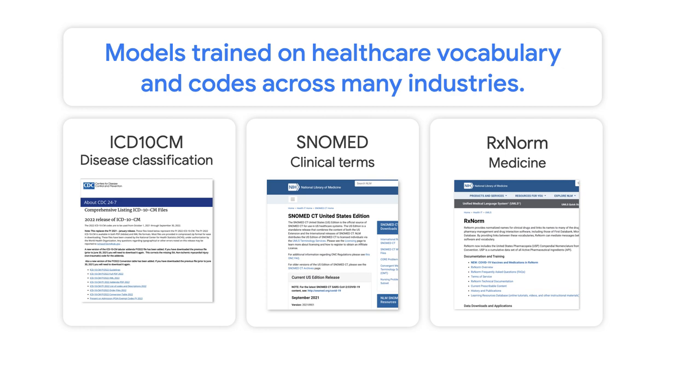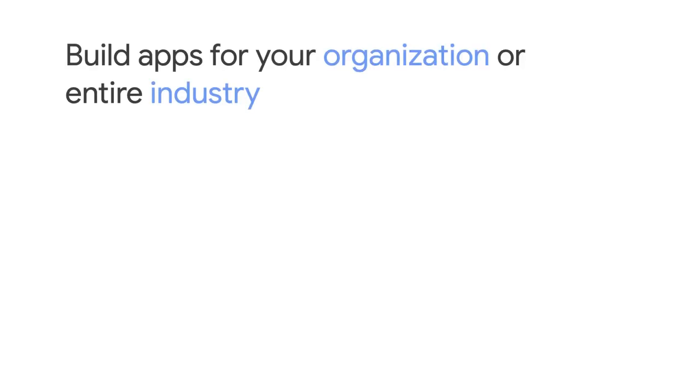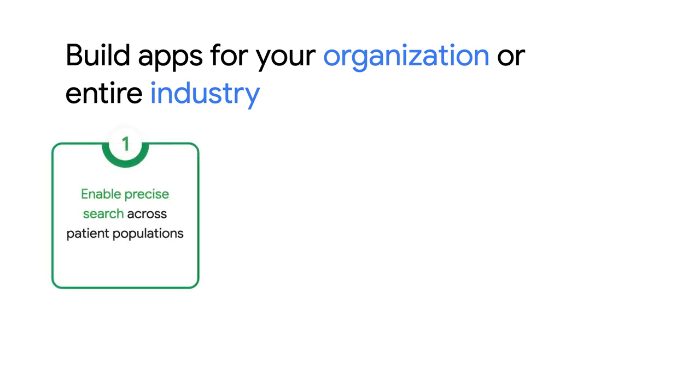Technical practitioners can leverage healthcare NLP to build apps for their own organization or for their entire industry, such as enabling precise search and discoverability across patient populations.